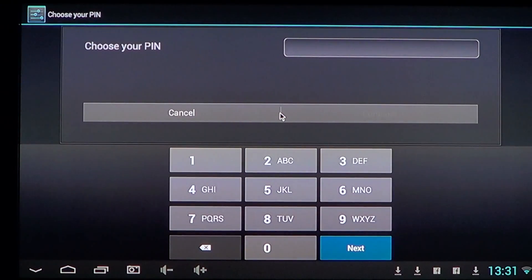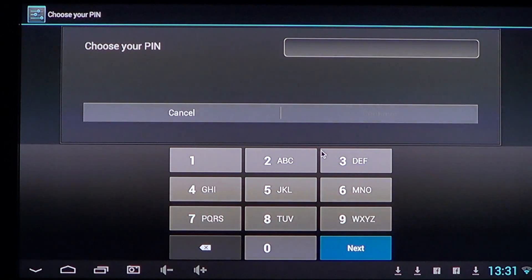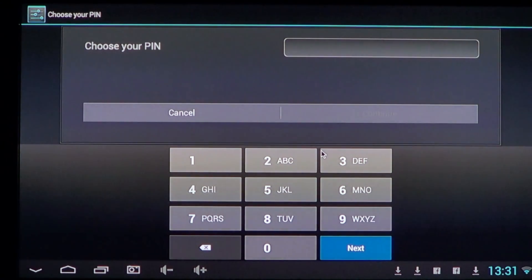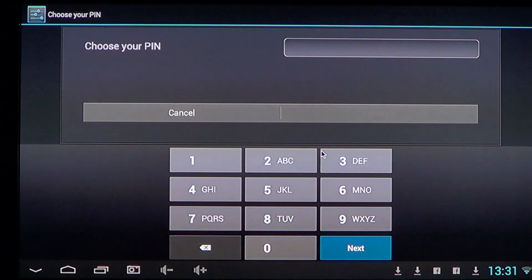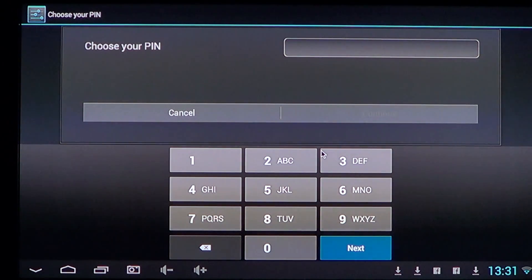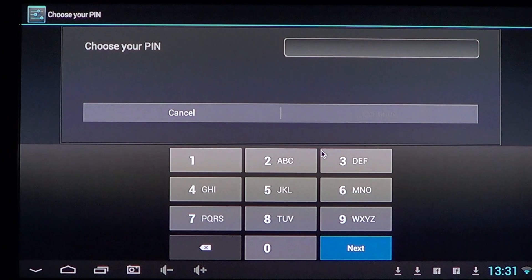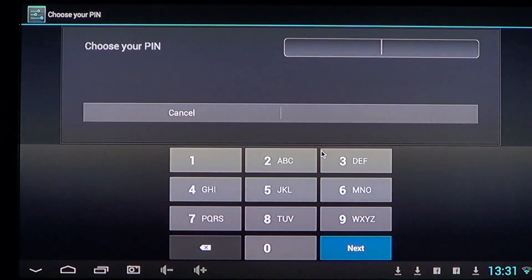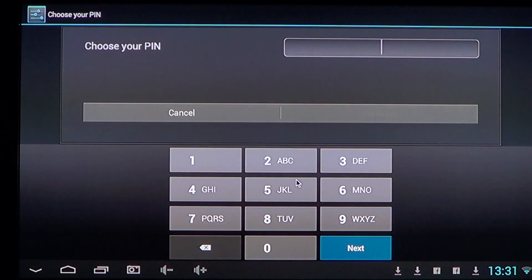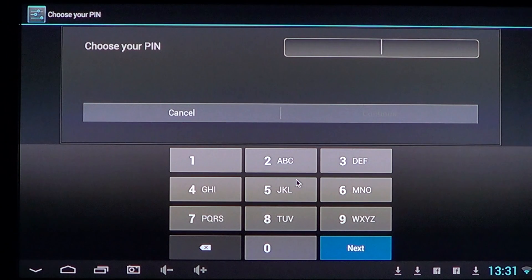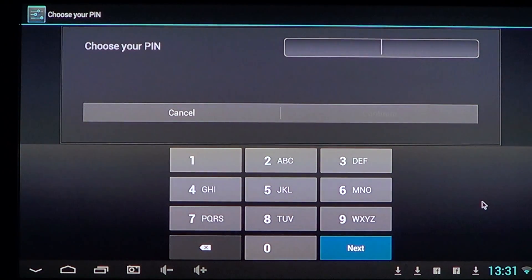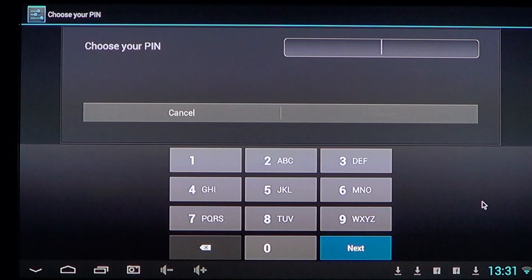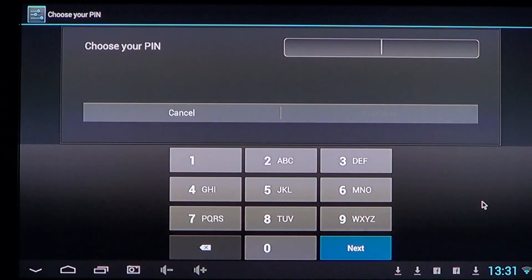So what you do is you choose a PIN number like on your credit card or debit card and it has to be something that you'll remember easily. But what's cool about that is that when you try to access your device, it's going to ask you for that PIN number.